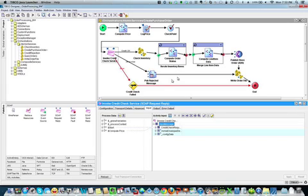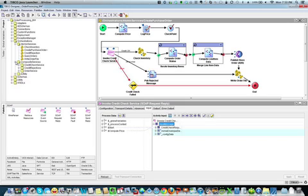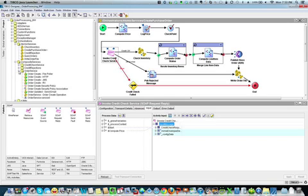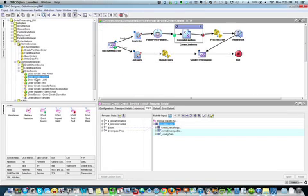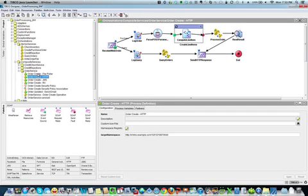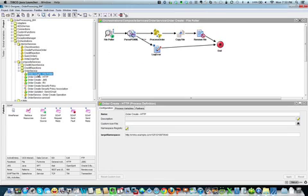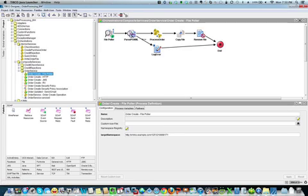Now once I've got my service working, then it's simply how do I want to expose this? Because I could actually receive an order many different ways. I might want to invoke this via a standard HTTP request. It might come in where I would need to pull for a file and an XML file shows up in a certain location. I parse the XML and then I invoke that same process order that we created earlier.